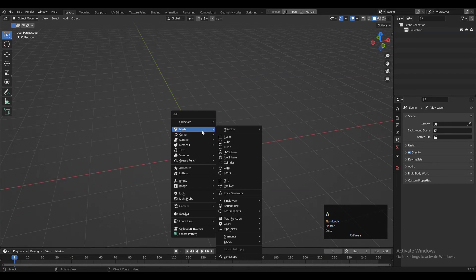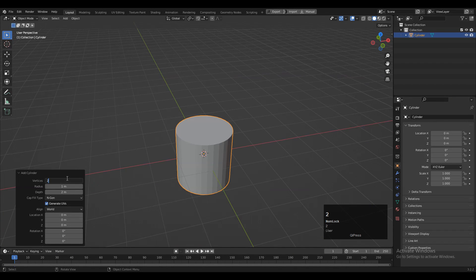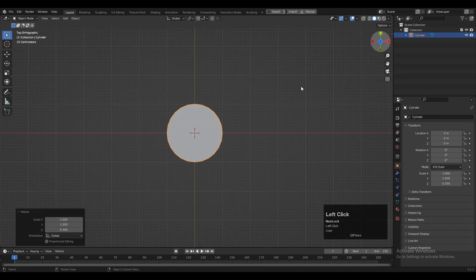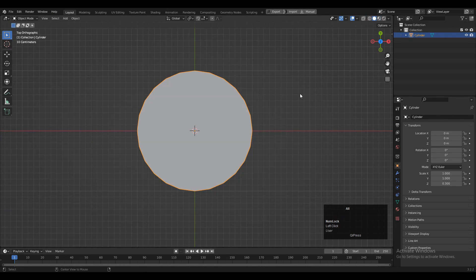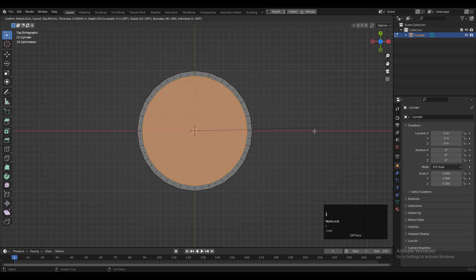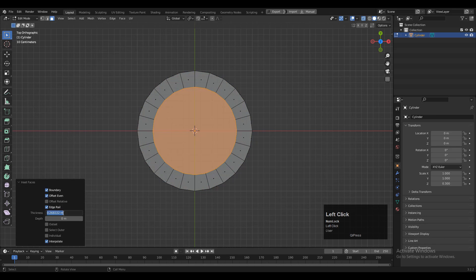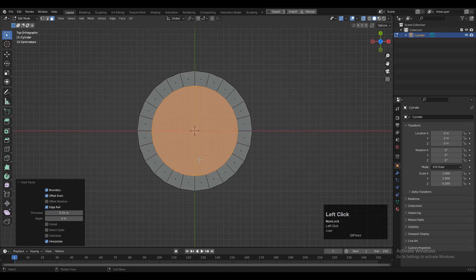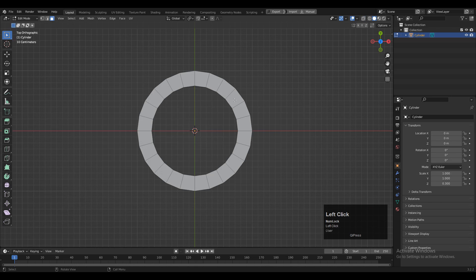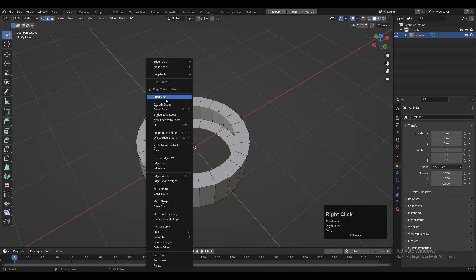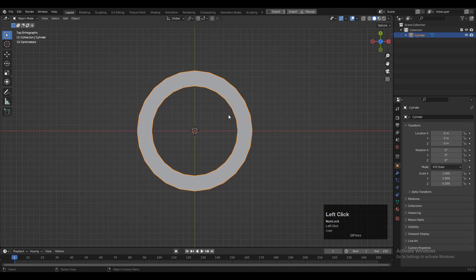To create this design you need to add a cylinder and I will go with 24 vertices. Then you need to scale down the cylinder along the z-axis. After that you need to select the top and bottom faces and use the inset operation in this way. Give the proper thickness of 0.25 — that will be fine. Then delete these faces. Then select the top and bottom edge loops and use right-click Bridge Edge Loop. You will get this kind of ring.